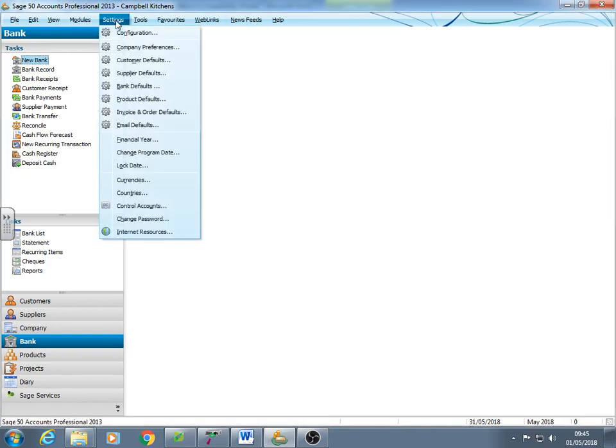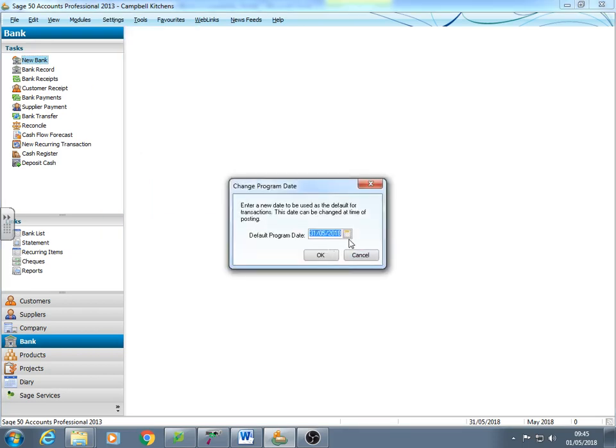So the settings then, program date, 31st. That's what I actually wanted it on. That means anything where I forget to change the date, it'll default to the 31st of May.